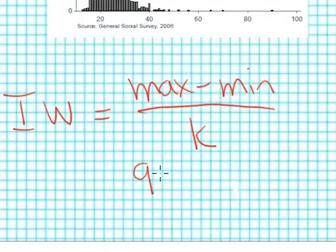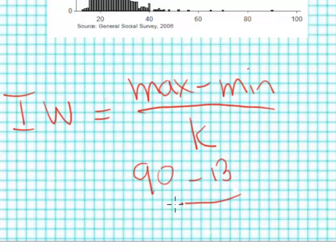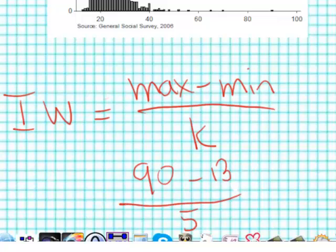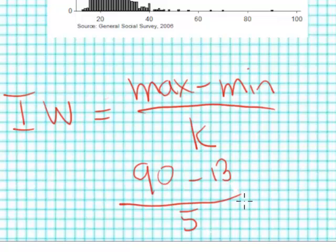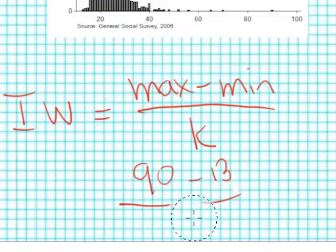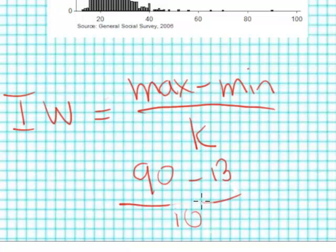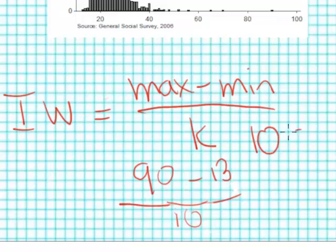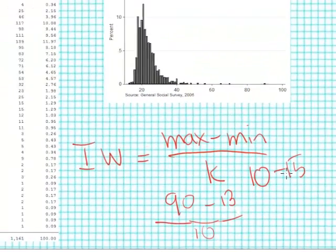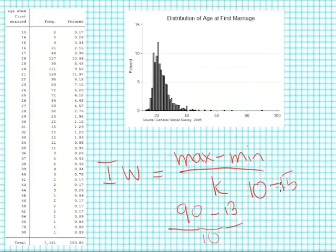So in this example I might take 90 minus 13 and divide by 5 and get an interval width. I might change this 5 to a 10. I played around with this a little bit and I've come up with, I believe, a nice looking graphic if my interval widths are somewhere between 10 and 15 years wide.